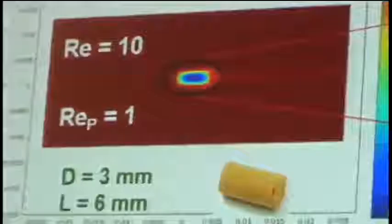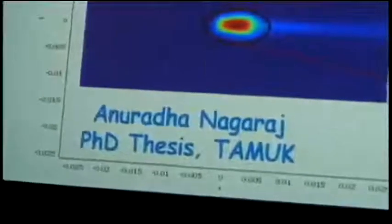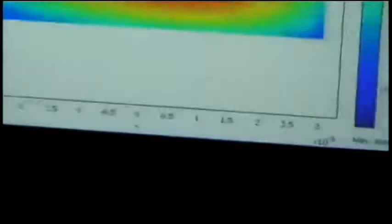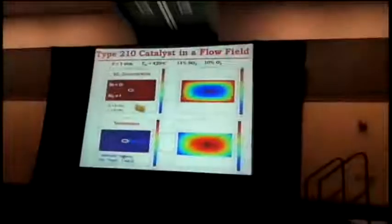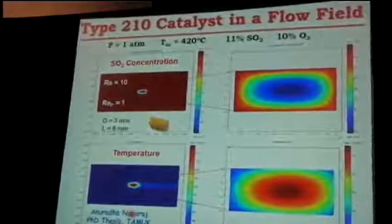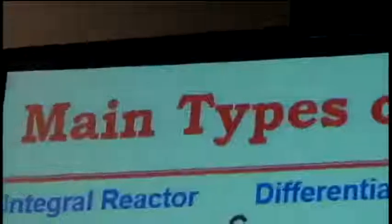We can take one of these particles and place it in a flow field and examine how it behaves and what is the role of the fluid mechanical behavior on its performance. This shows a single particle in a flow field, illustrating that the behavior of the concentration and temperature field is not symmetric — unlike what we typically assume when we solve diffusion and reaction problems. This is really why, when one goes to ensembles of particles sitting in a laboratory reactor, it's very important to understand how the fluid mechanical behavior in the reactor impacts how that particle is performing.